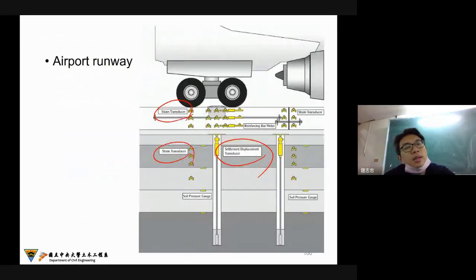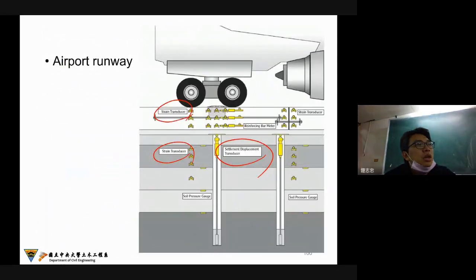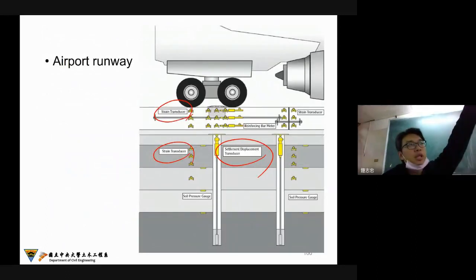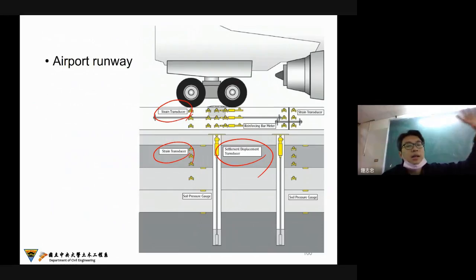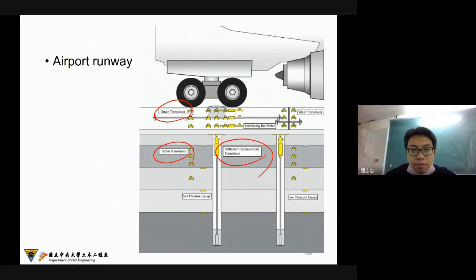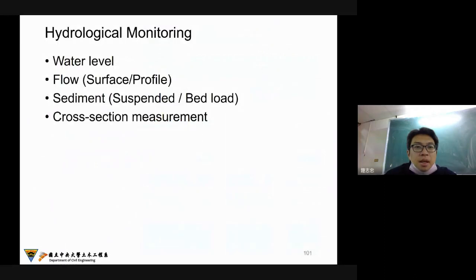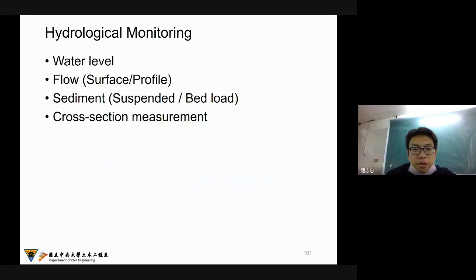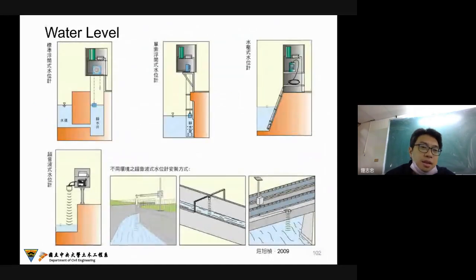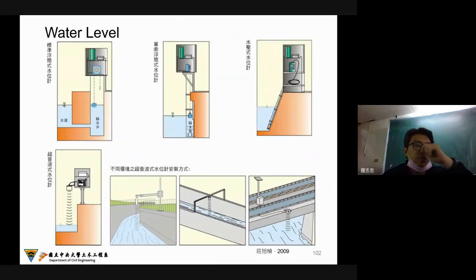I think this is a typical structural monitoring from the building, bridge, and also the pathway. Next I would like to talk about hydrological monitoring in the field. The first one — I think water level will be the most important.